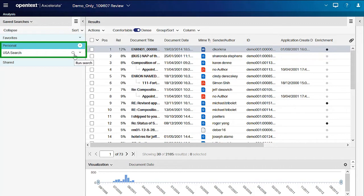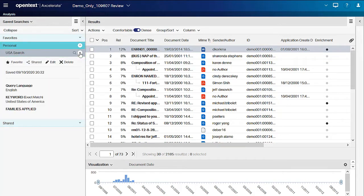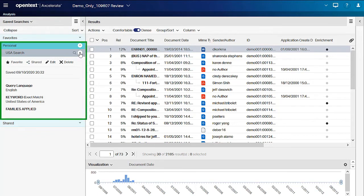To see the query criteria, click the down-facing arrow. To make the search a favorite, which makes it accessible from the Search Panel toolbar and the Favorites section of saved searches, click Favorite.